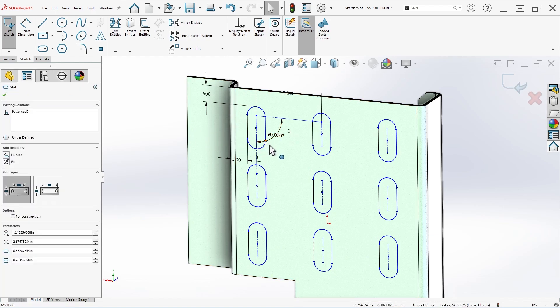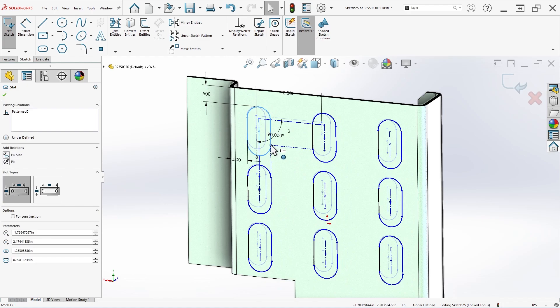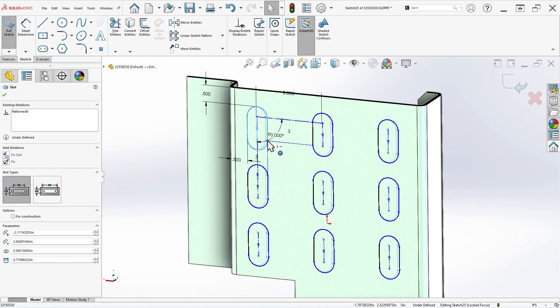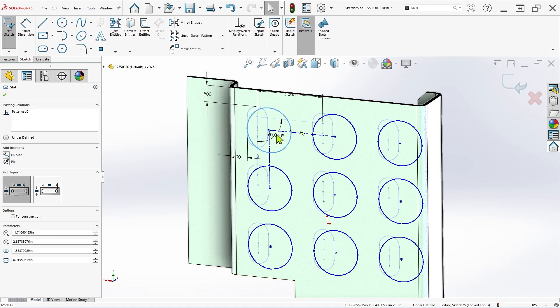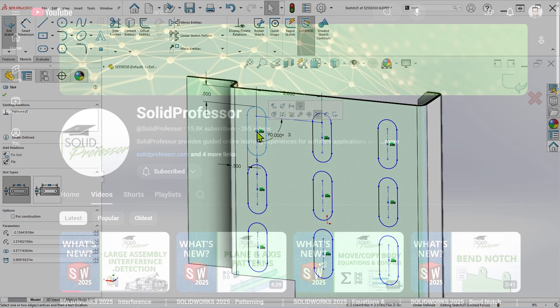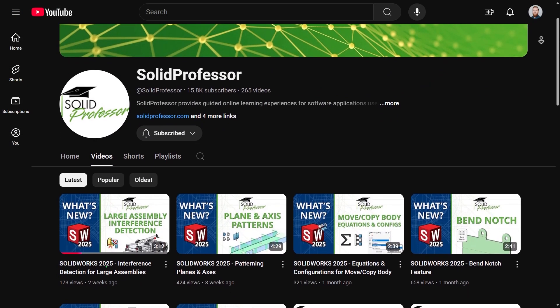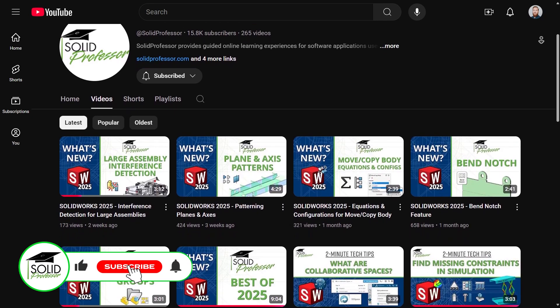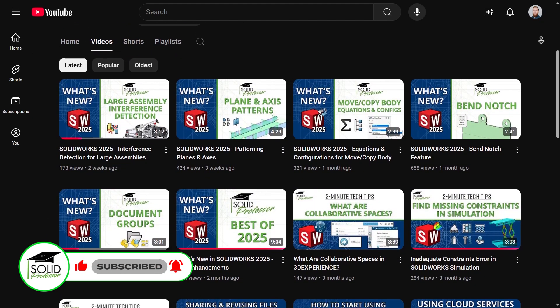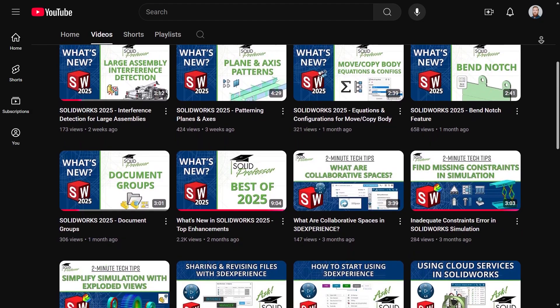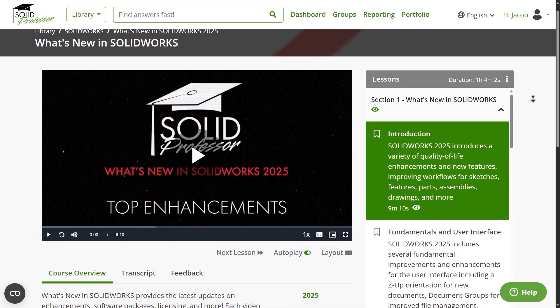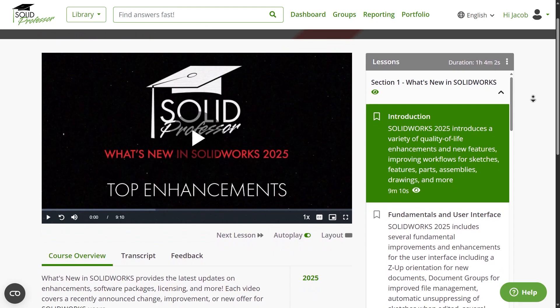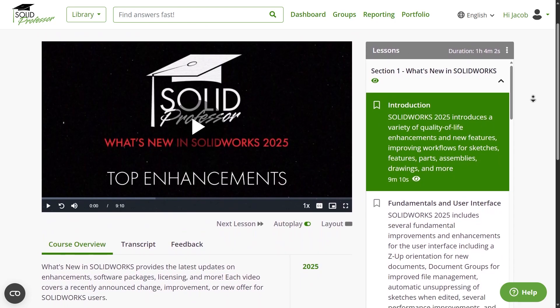So what do you think? Will you be using sketch patterns more frequently now with these new improvements? If you found this video useful, do us a big favor and give it a like to help other SOLIDWORKS users find it too. And if you'd like to learn more about what's new in SOLIDWORKS this year, including enhancements for parts, assemblies, drawings, and more, consider subscribing to the channel to stay up to date with our latest releases, or visit our full What's New in SOLIDWORKS 2025 series, available now at solidprofessor.com. Thanks for watching, and see you next time.